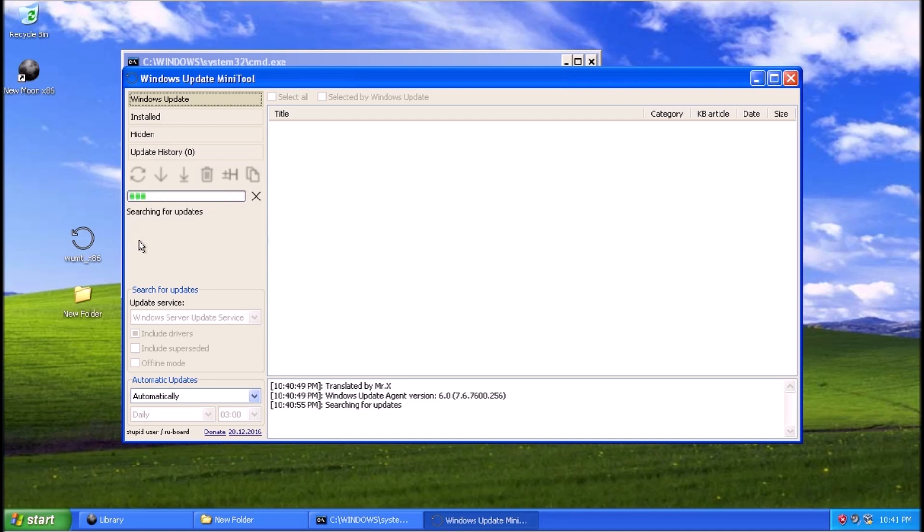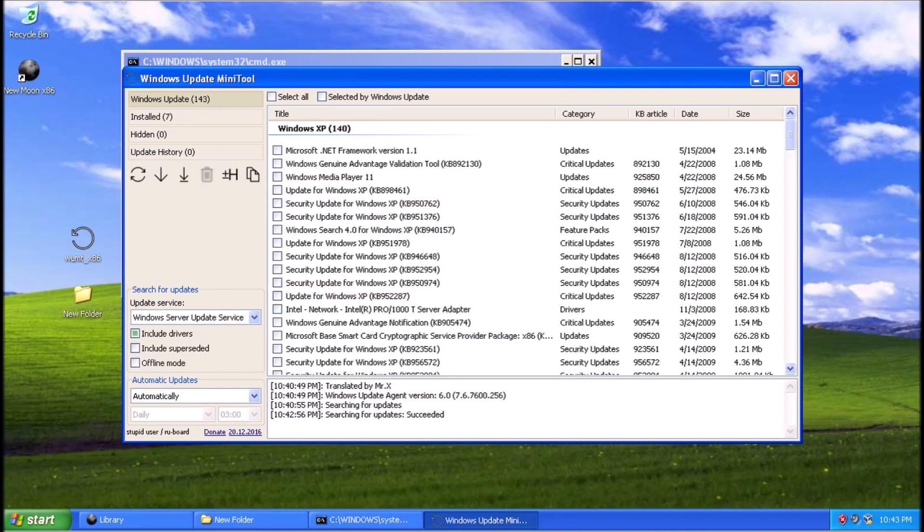These updates are coming from the Windows Update server. This is similar to what we would get from the old Windows Update website, except this works.